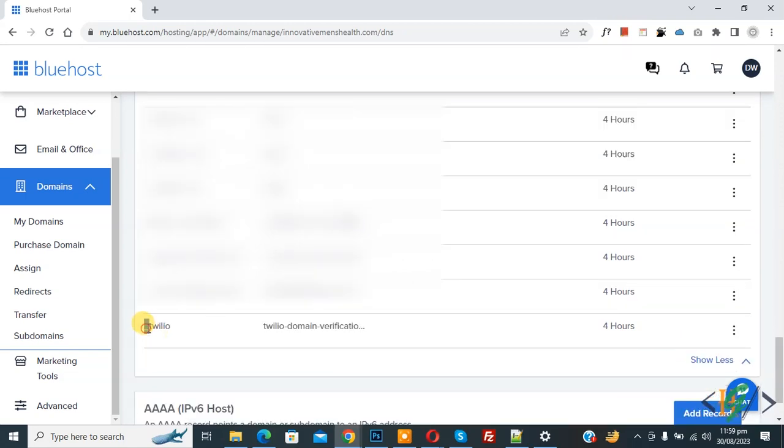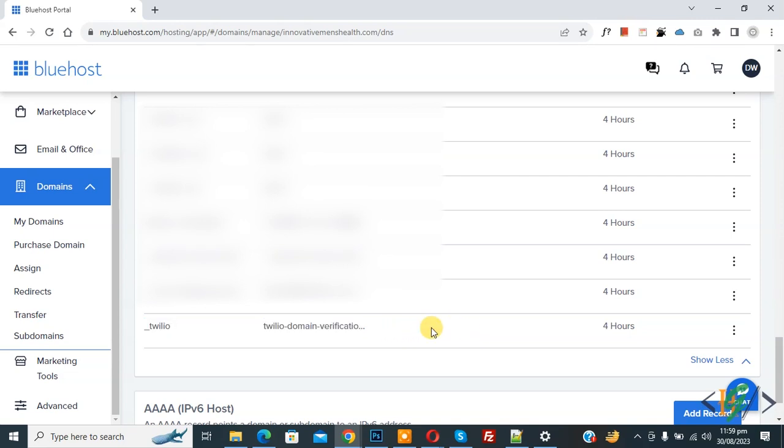Now you see Twilio TXT record in domain DNS in hosting. Now you can verify on your Twilio website and then click on verify button. So I hope you like this video. Please like, comment, share, subscribe. Thank you for watching.